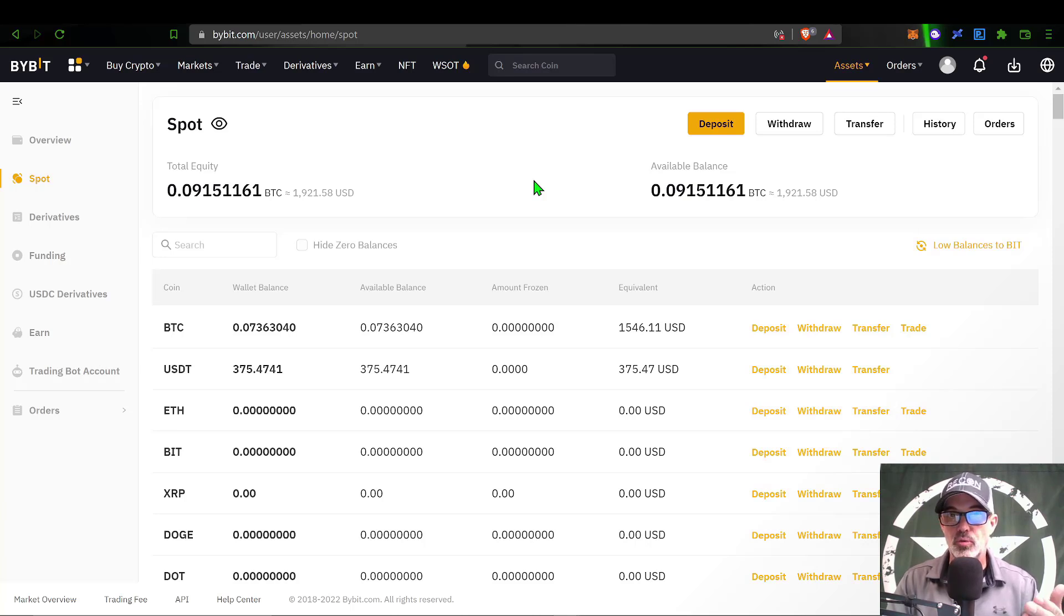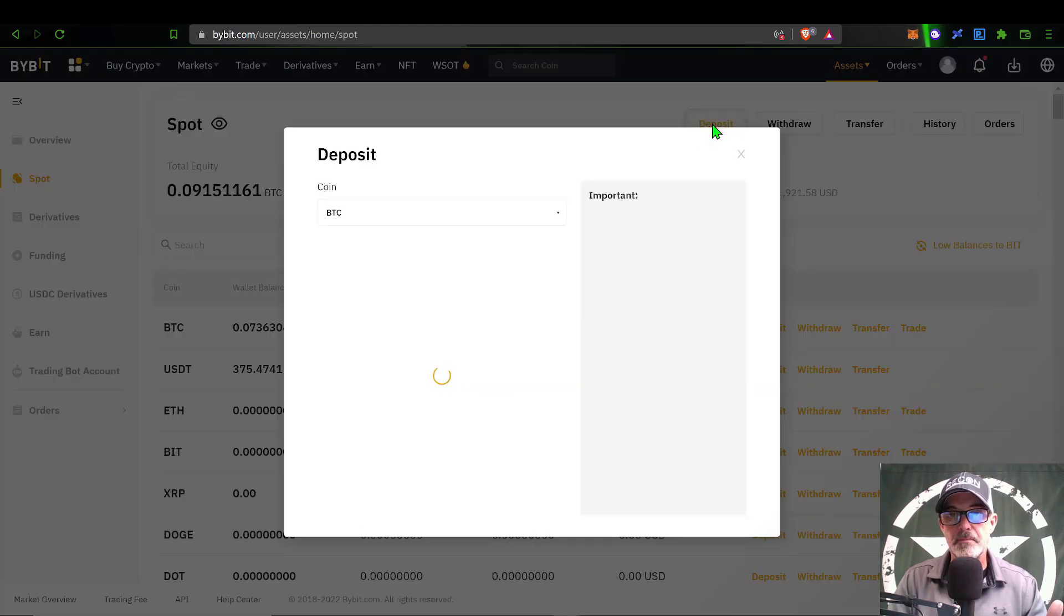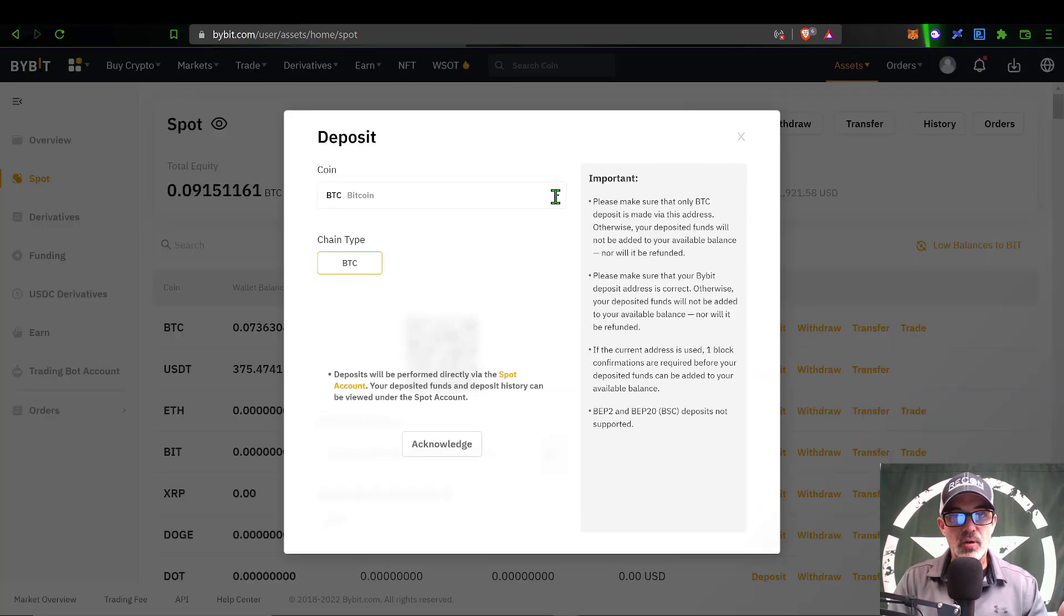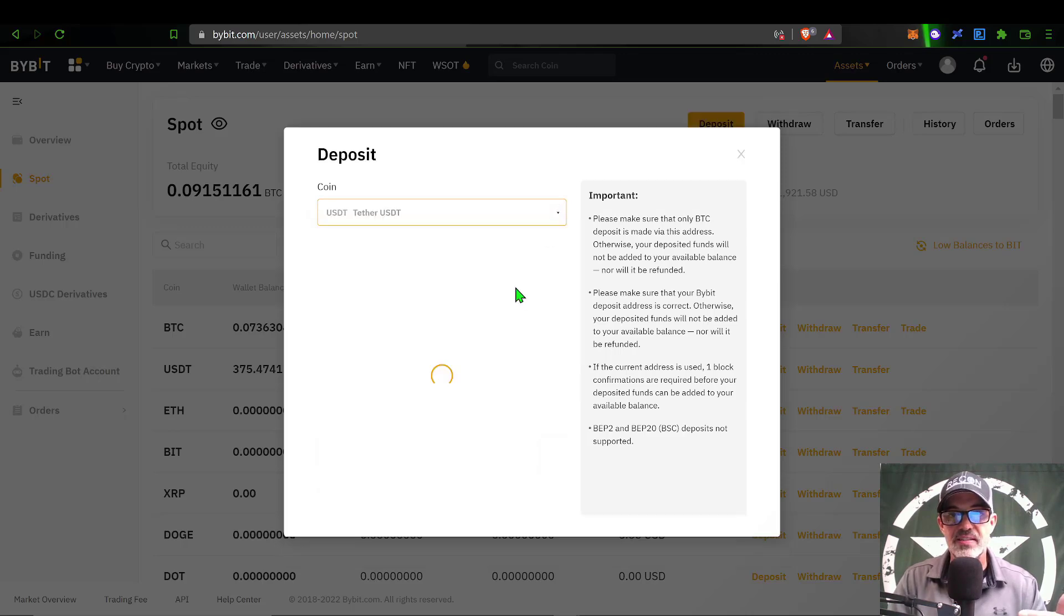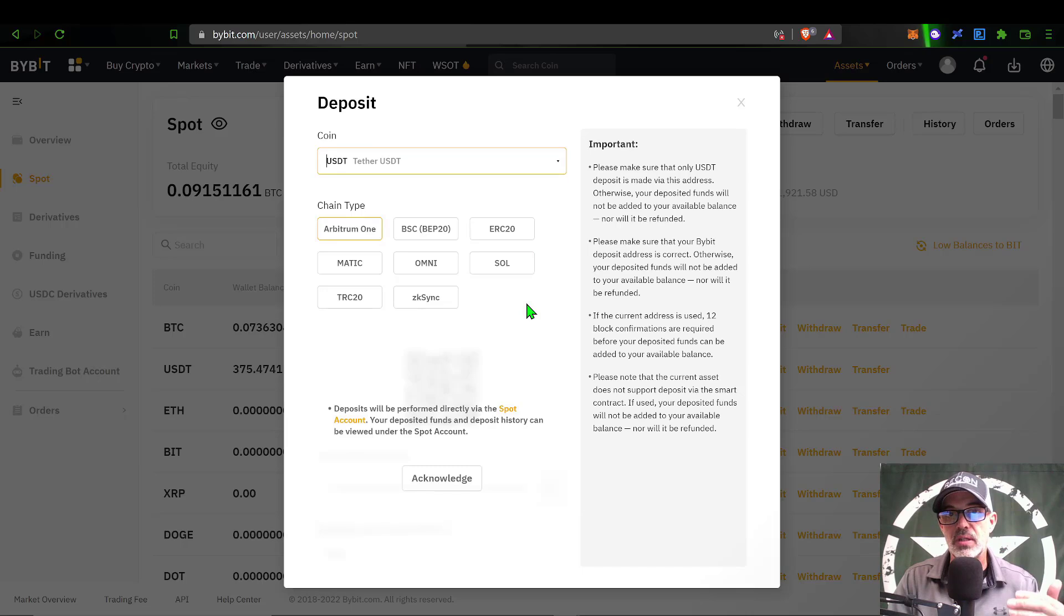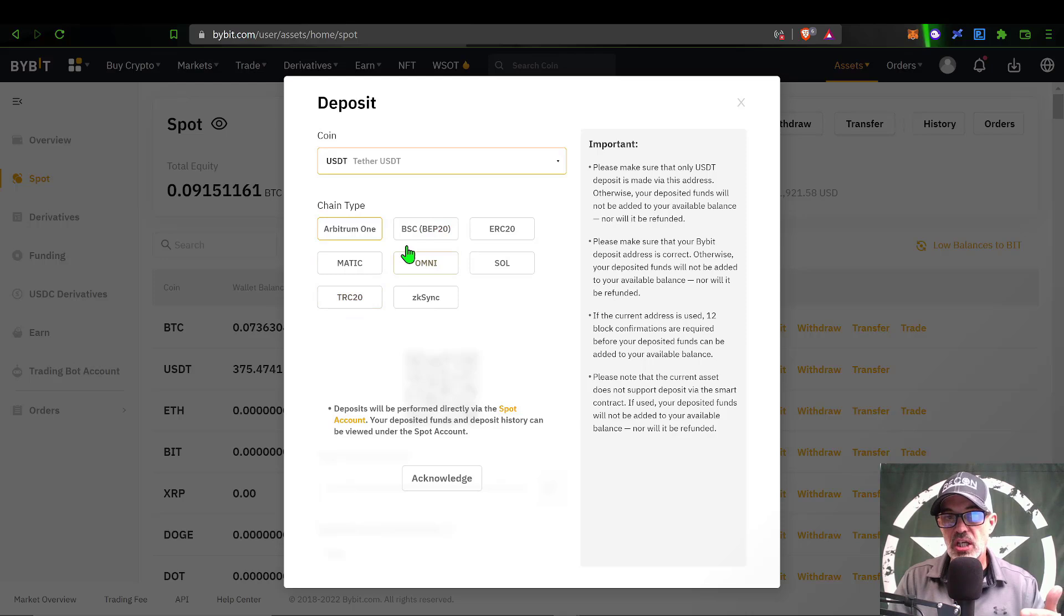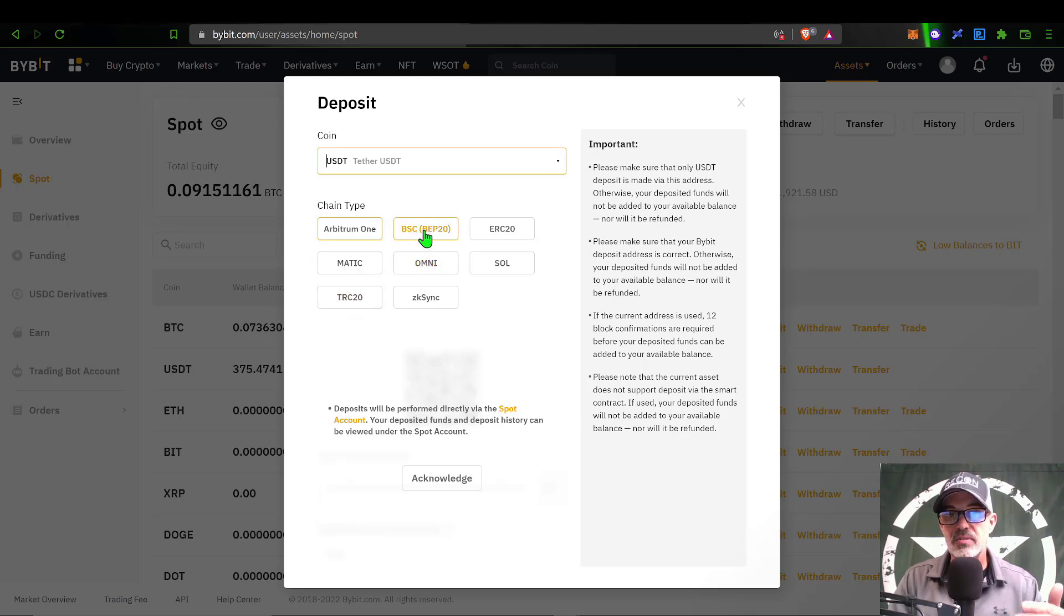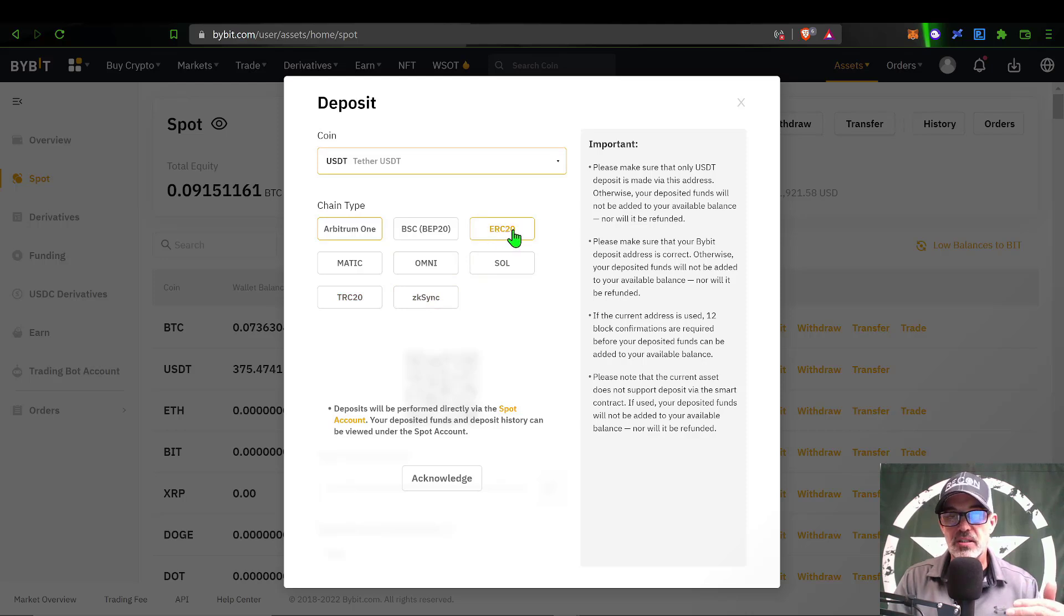After you log into your account, you will need to send some funds to your spot account. You can do that by clicking on deposit, selecting the coin you want to send. In this case I suggest USDT, as that is the token that will be used to deploy these grid bots. Next you select what blockchain you want to send it on, and I would recommend probably either BSC, which is Binance, or TRC, which is Tron. They're probably some of the lower fees. I would avoid ERC20, that is ETH, and you're going to pay a huge fee to send any funds via ETH.